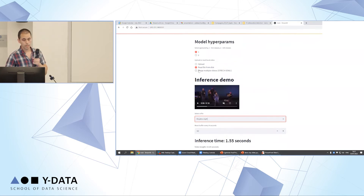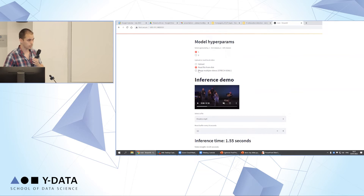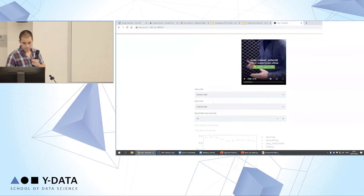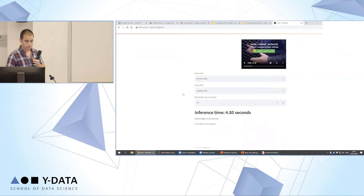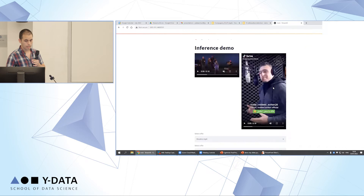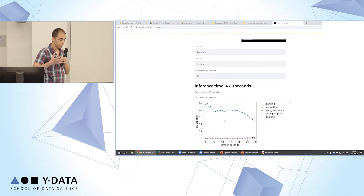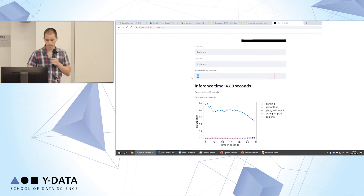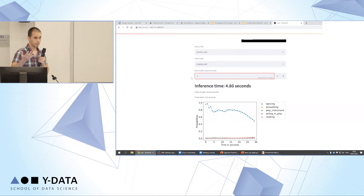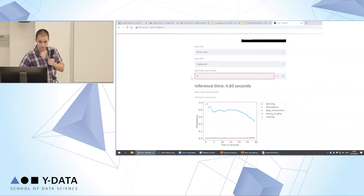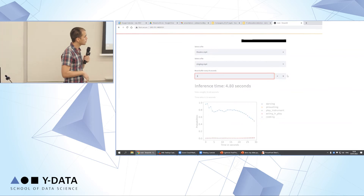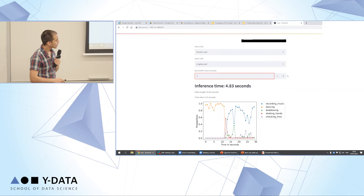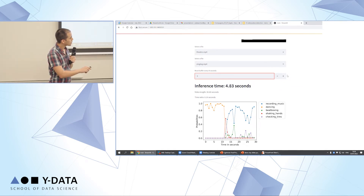Now let's address the stretch goal of subsequent actions. We don't have a dataset with subsequent actions, so we merged videos from Kinetics 600. Without modification, a model trained on single actions won't correctly reclassify when the action changes. But what we did was reset the buffer every three seconds. With less buffered context, it gains the ability to classify subsequent actions. We can see it detects the woman dancing at the beginning, and then changes to detect someone recording music.